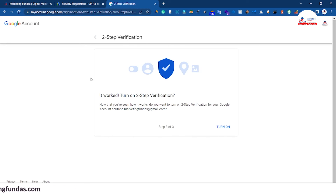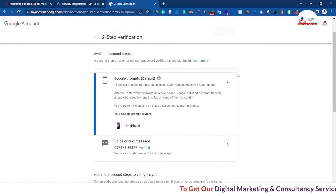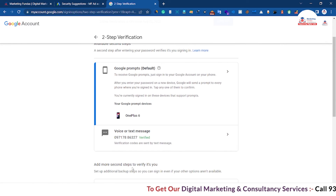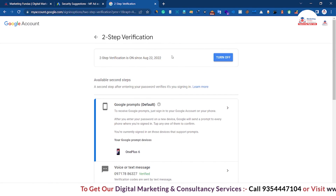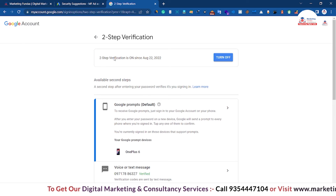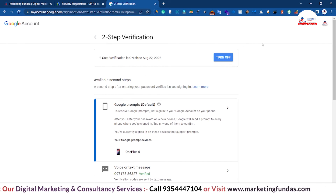Now as you can see it worked and we just have to click on the Turn On button. Now as you can see my number is added on the Google account and the two-step verification is already turned on.